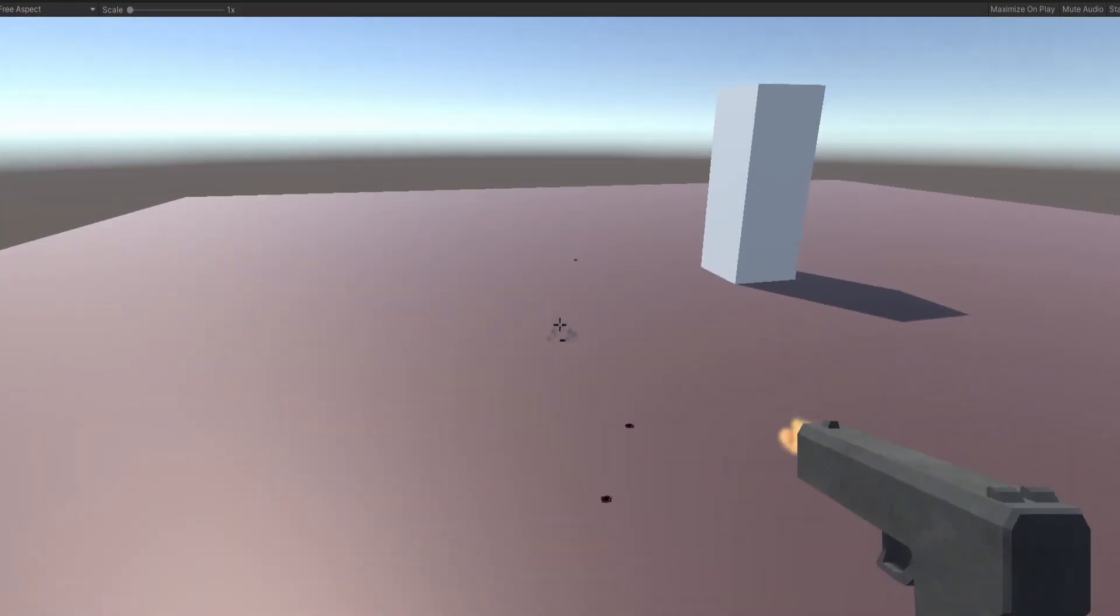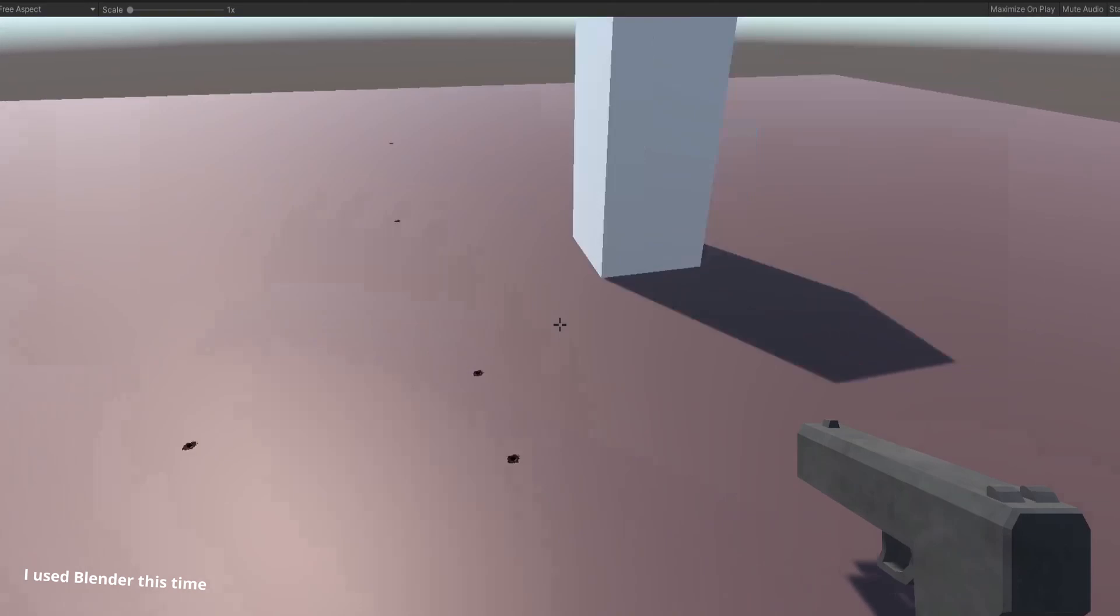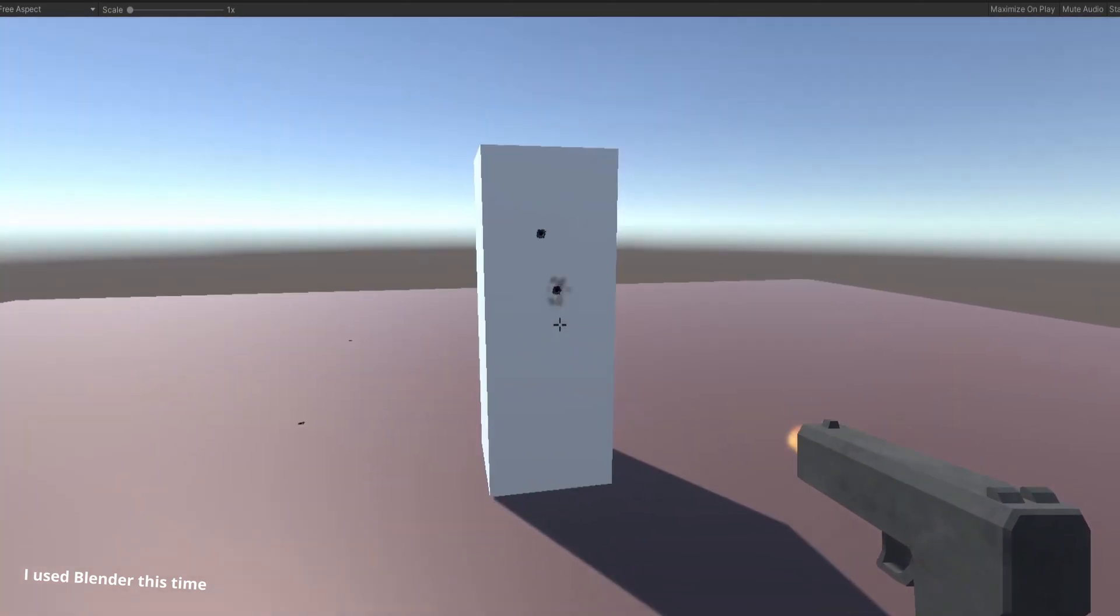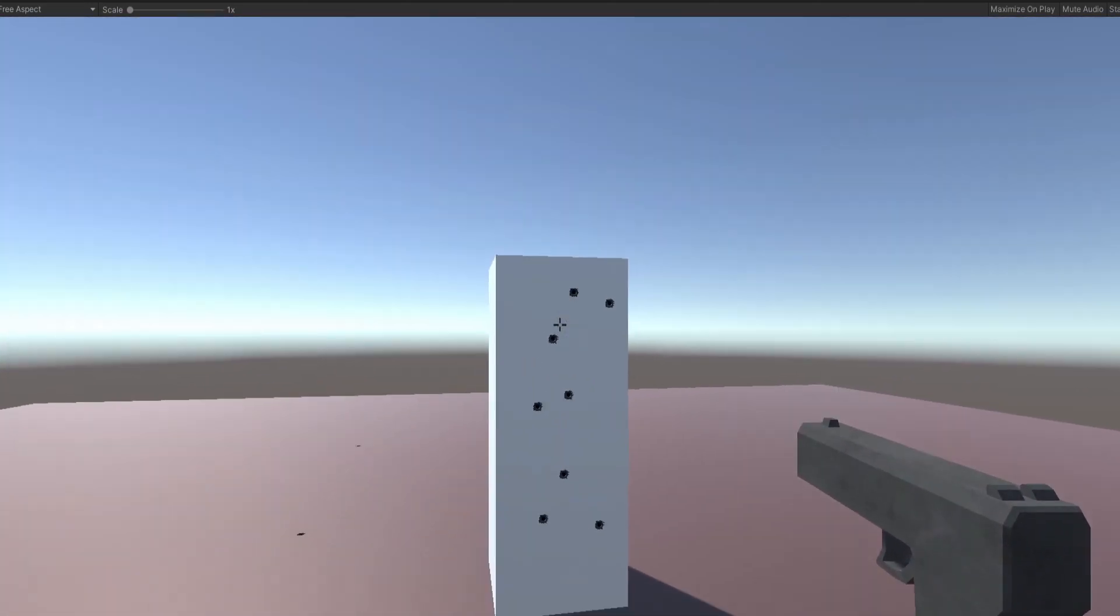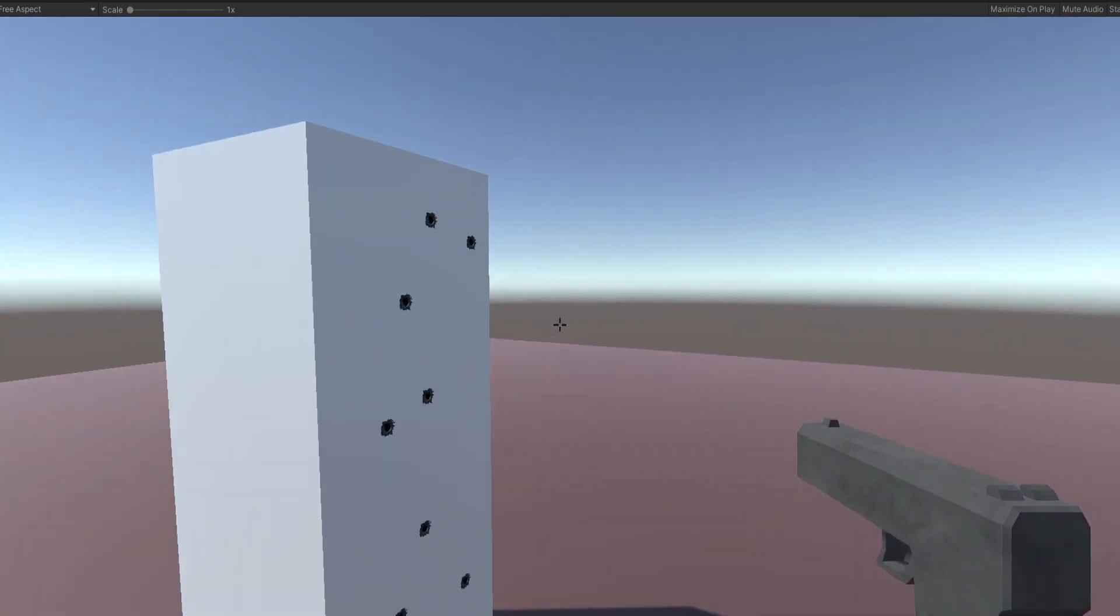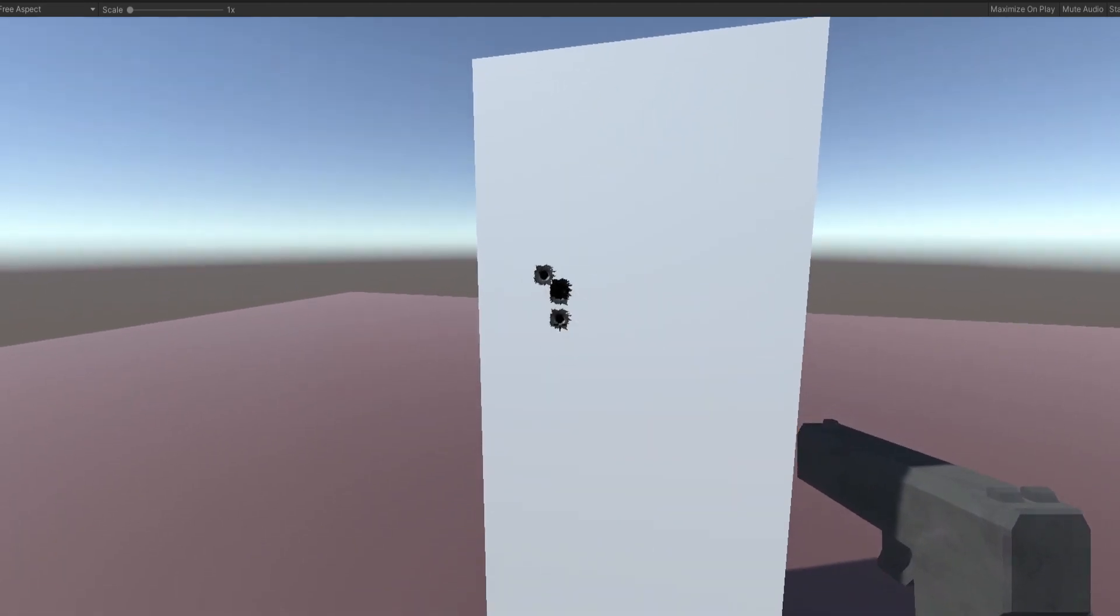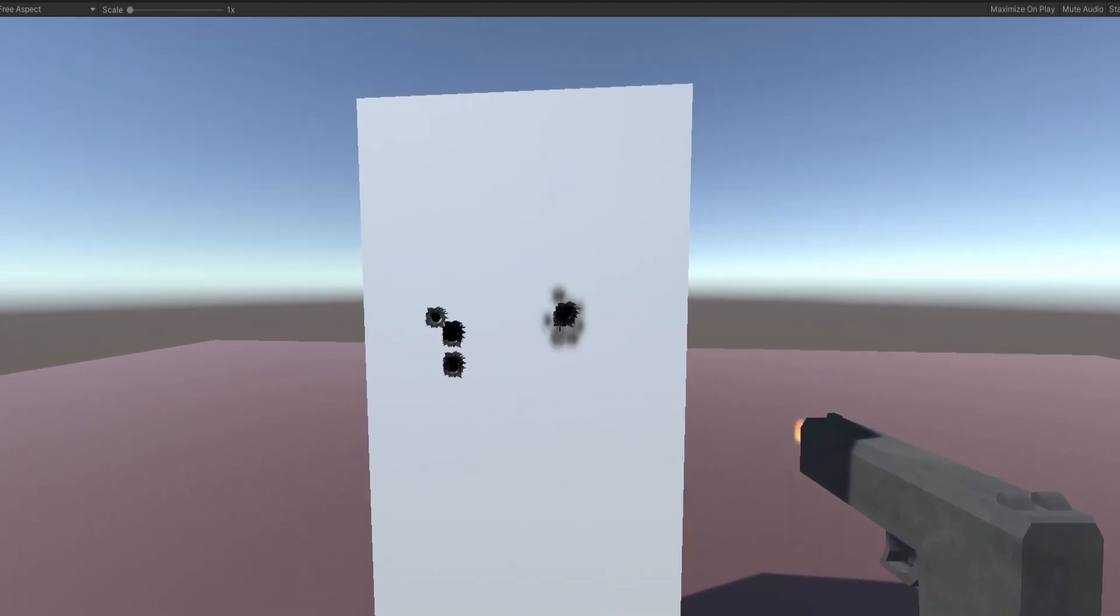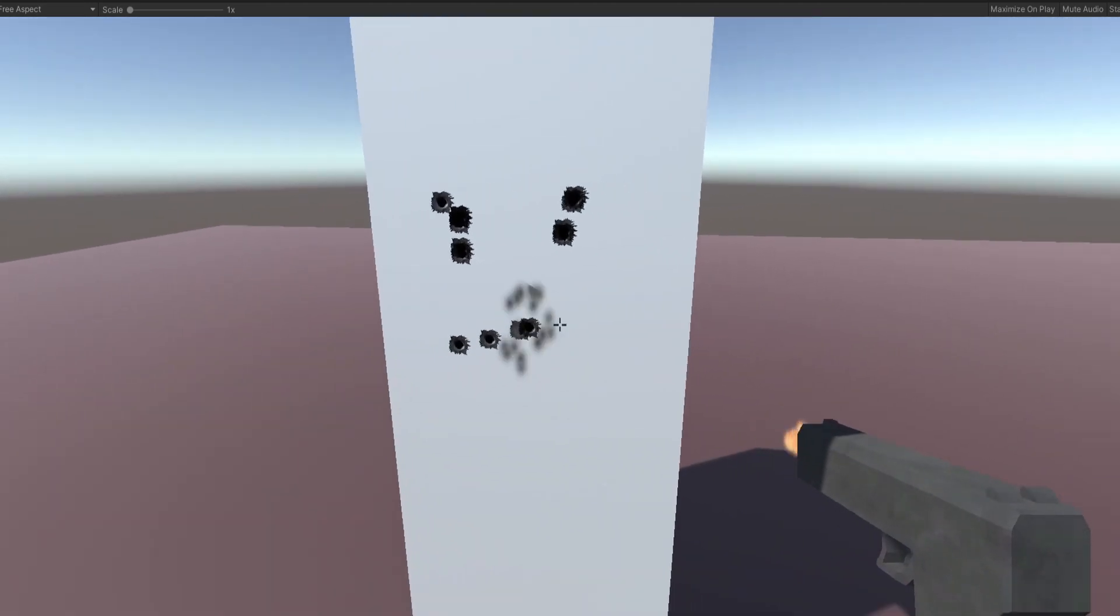I modeled a basic pistol. I think it looks better than the old one. I made a retro style texture for the gun. And also there are bullet holes.